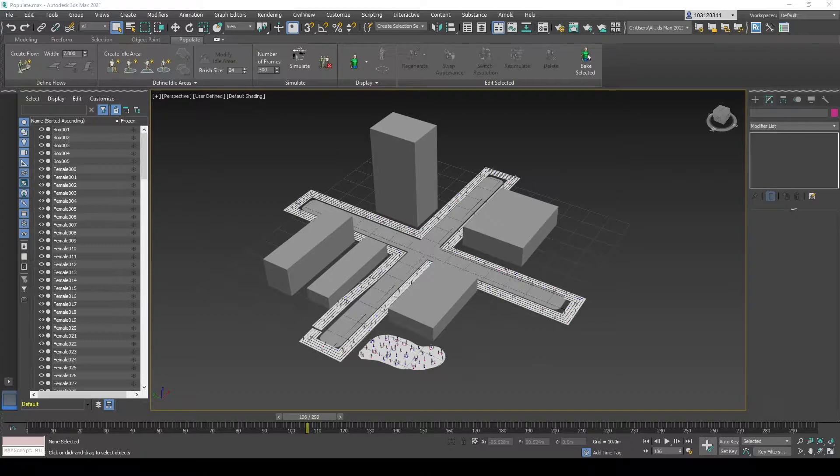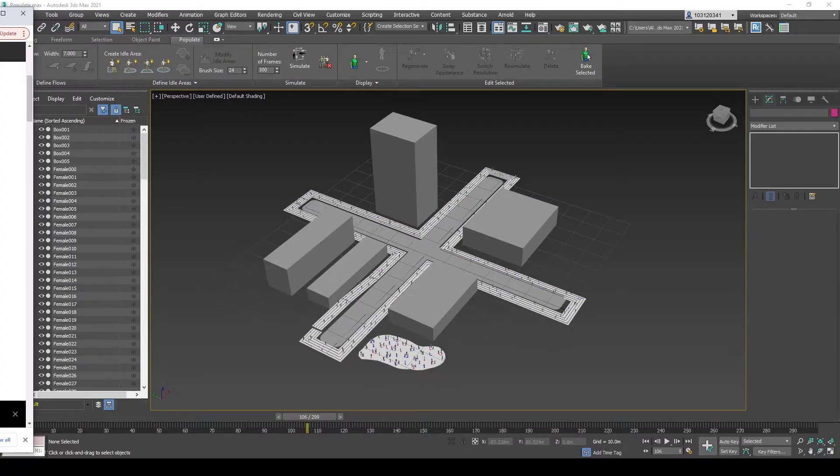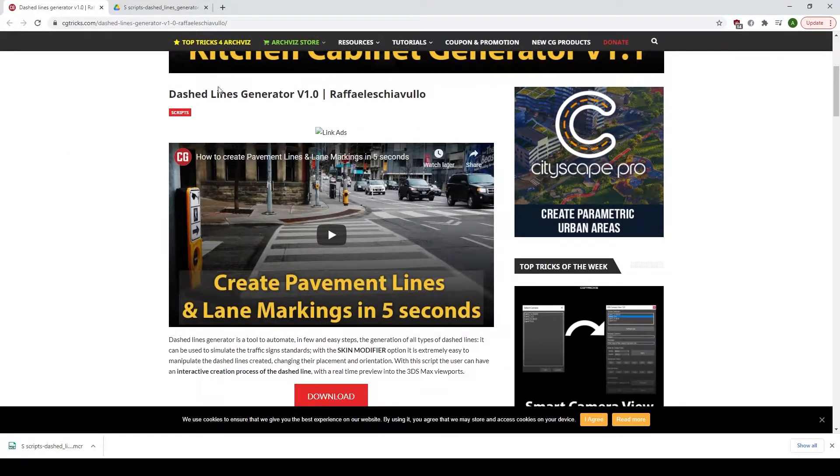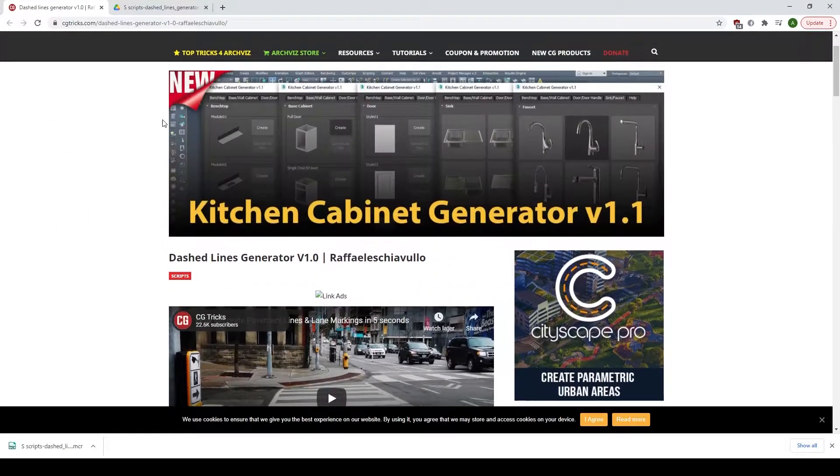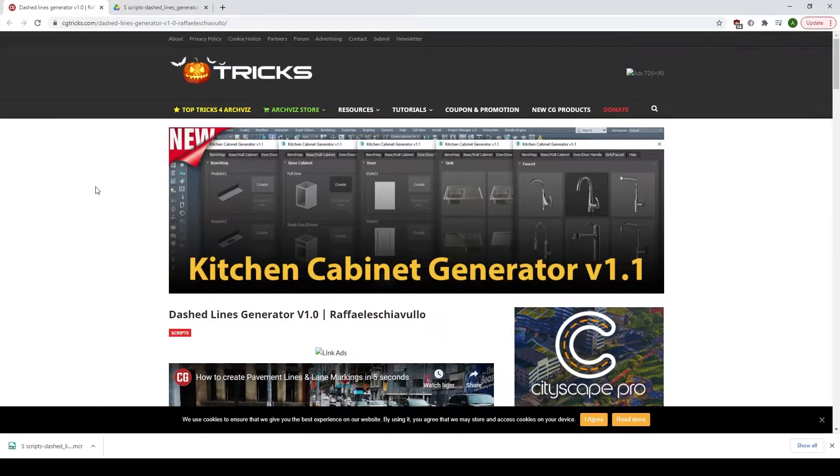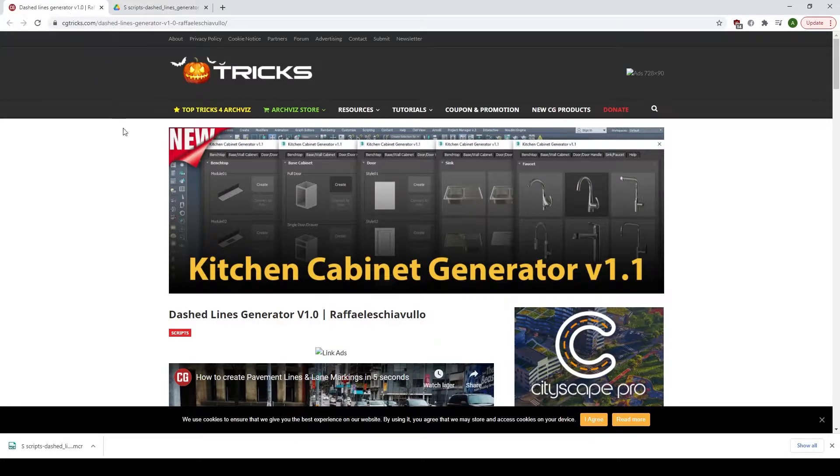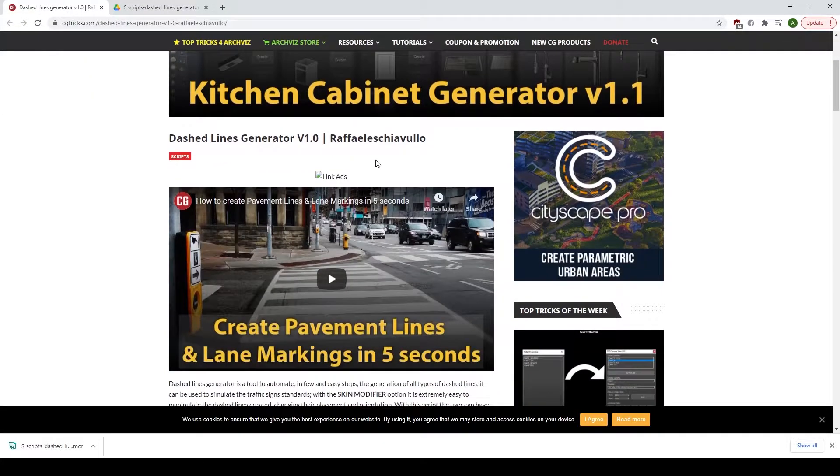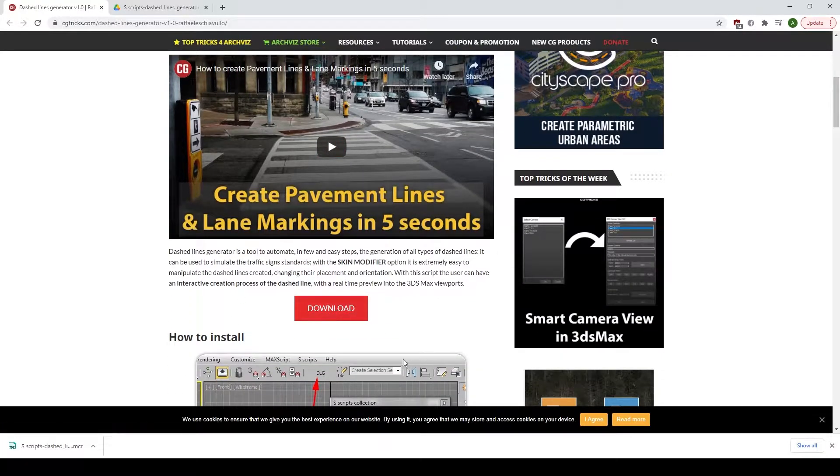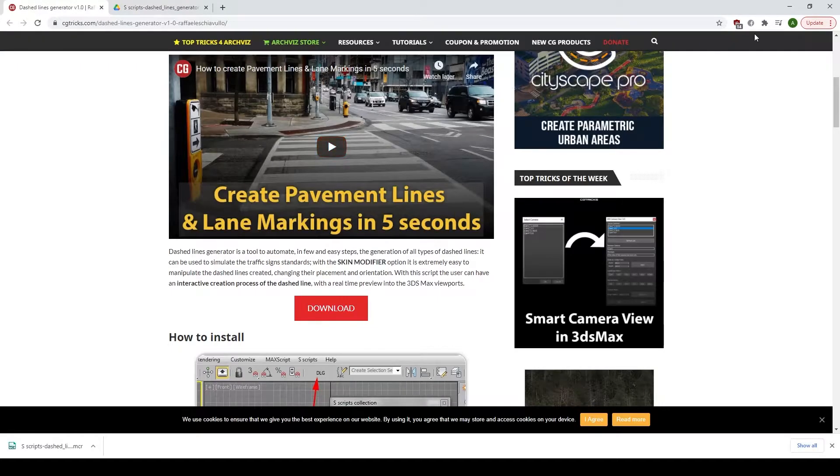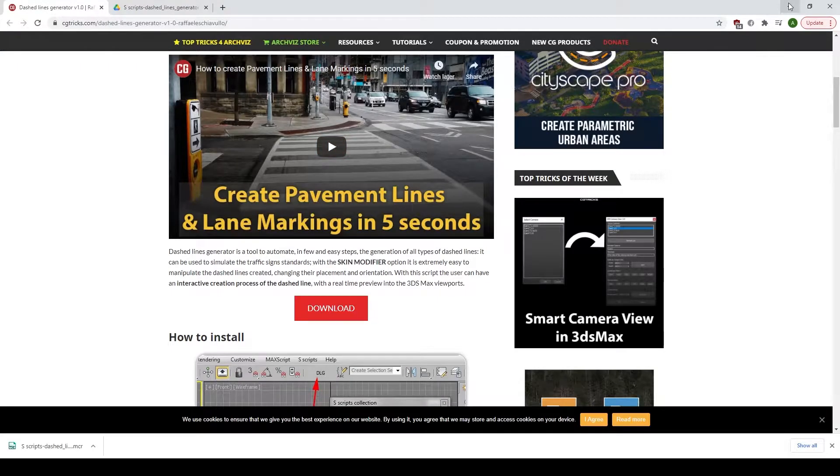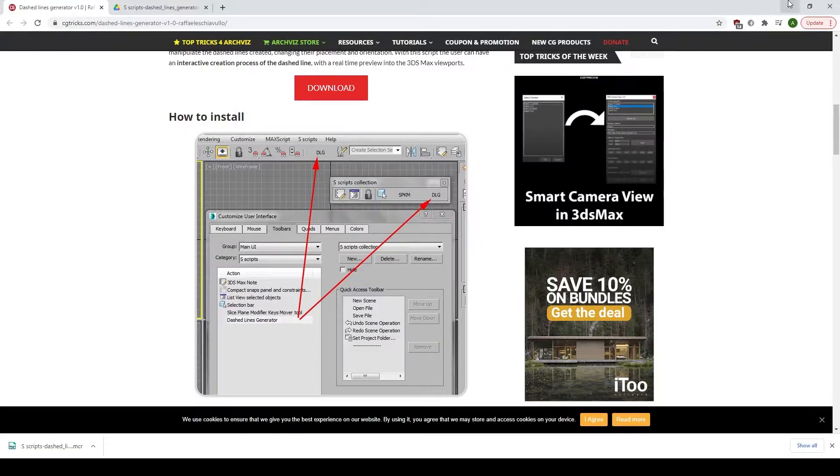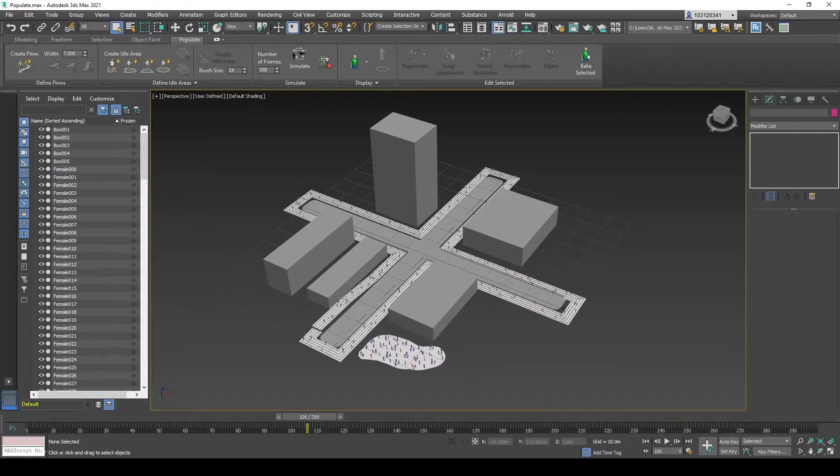I will show you where to get the link. It's this site here, so you can just search it up on YouTube, Dashed Lines Generator, or on Google and you'll see this is one of the links. This will take you to this page where you click on download. It shows you how to install it and how to use it.